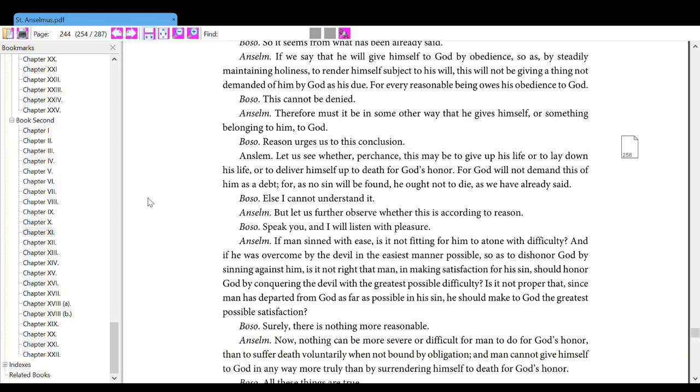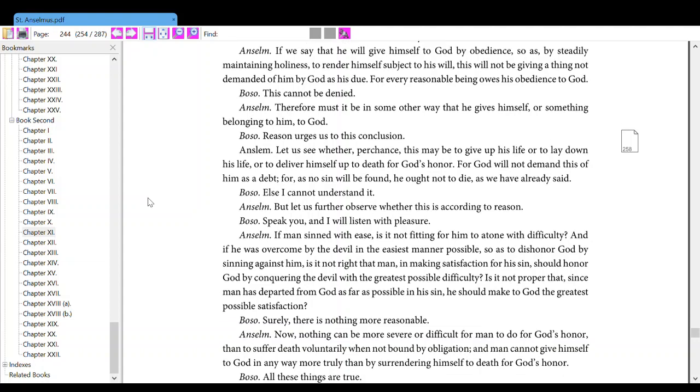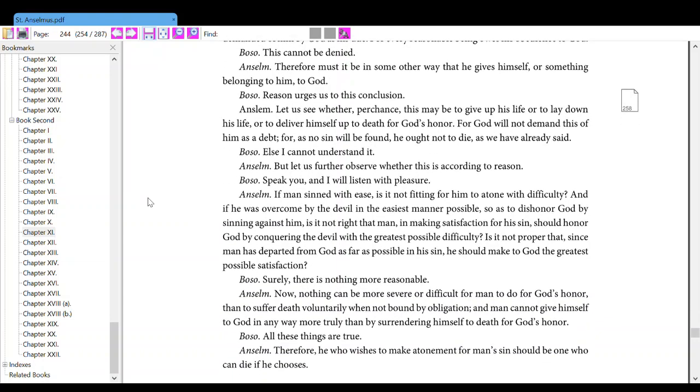Anselm, let us see whether perchance this may be to give up his life or to lay down his life, or to deliver himself up to death for God's honor. For God will not demand this of him as a debt, for as no sin will be found, he ought not to die, as we have already said. Also, else I cannot understand it.